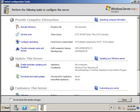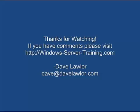Thanks for watching. If you have comments, please visit WindowsServerTraining.com or you can email me at Dave at Dave Lawler dot com. Thanks.